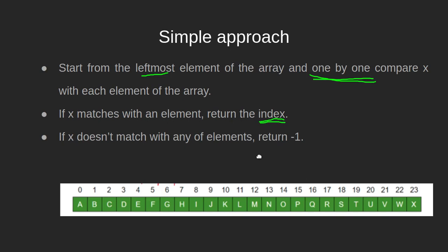Once we exhaust the elements of the array and we still can't hit an exact match for the queried element, we can conclude that the element is not present in the array and simply return minus 1.